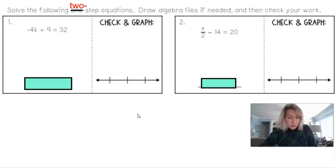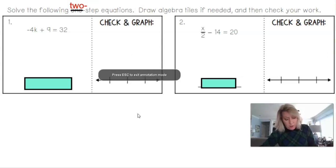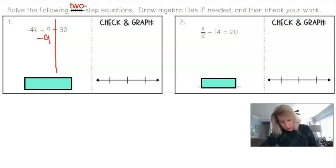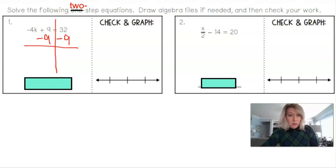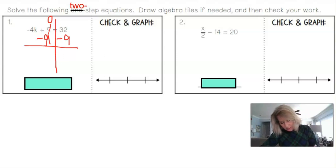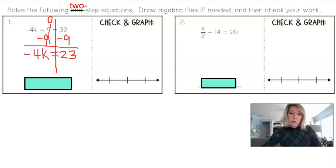So for problem 1: negative 4 times k plus 9 equals 32. Pause if you want to try it first. I draw my wall through the equal sign to show I'm keeping it balanced. I take away 9 from both sides — the inverse of plus 9 — zeroing it out and bringing it to the other side. 32 minus 9 gives us 23. Bring down the negative 4k, set equal to 23.